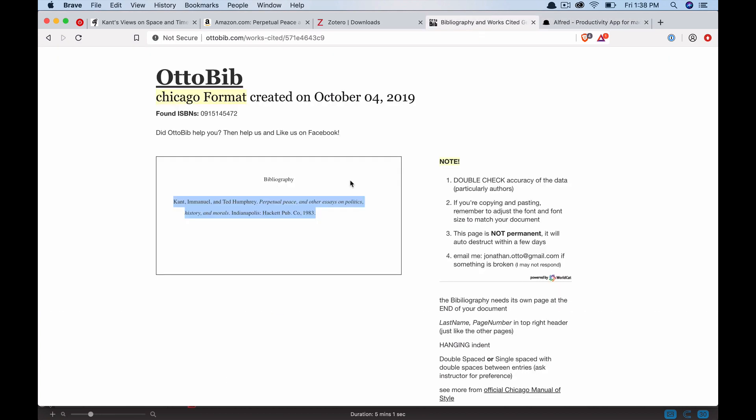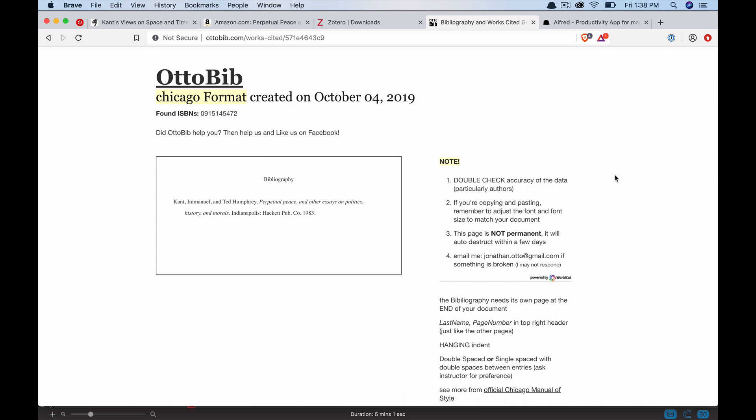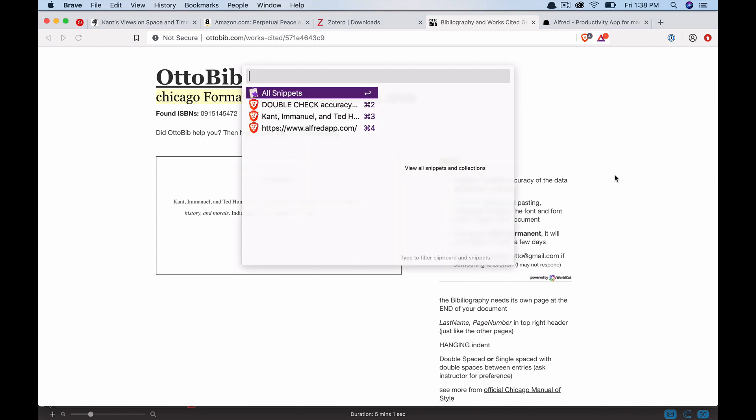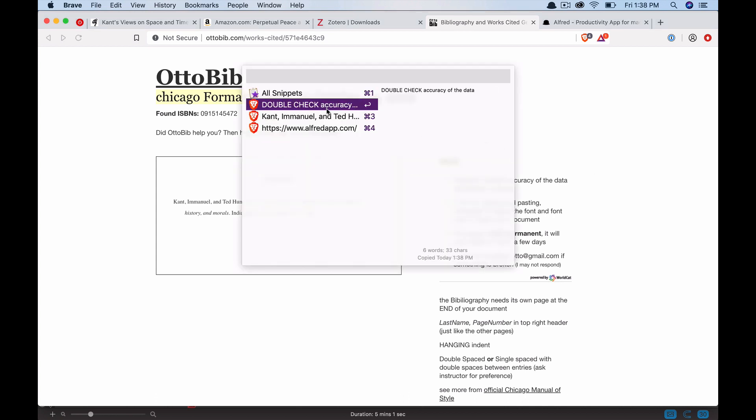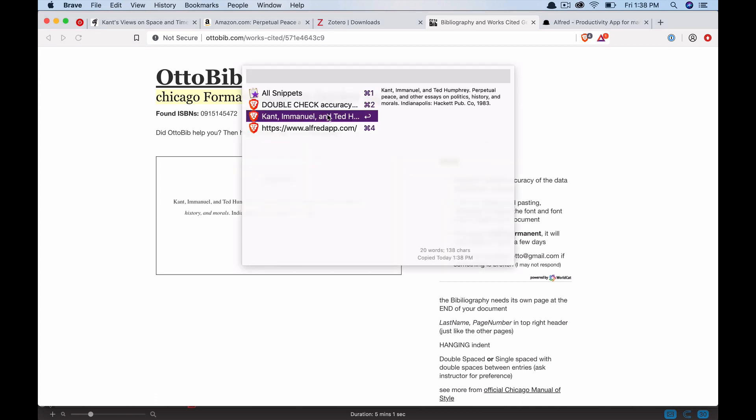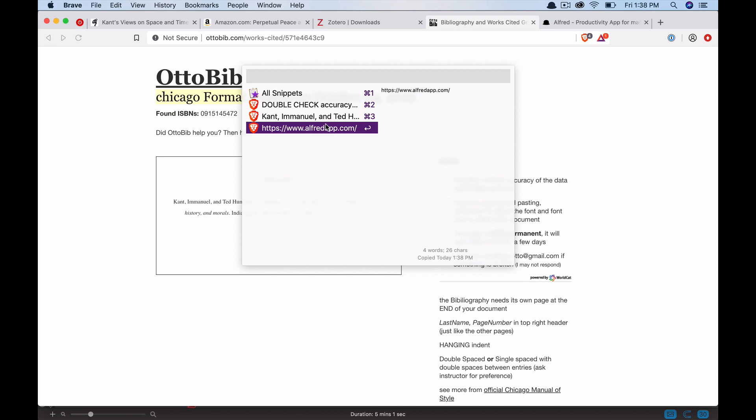I'm just going to press command C and then let's copy something else. I'm working on a bibliography at the moment. Here is a citation for Kant's perpetual piece. I'll copy that. Perhaps I want to remember to double check the accuracy of the data. I'm just fishing for examples here. I'll copy that. So I'm copying a bunch of things. Now I press option command C. And lo and behold,